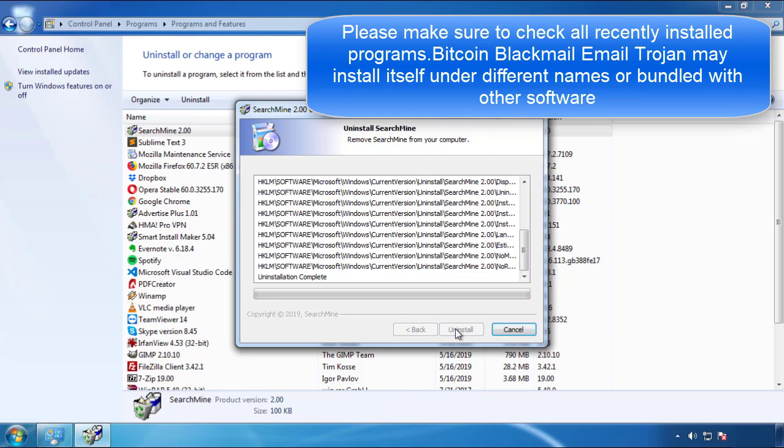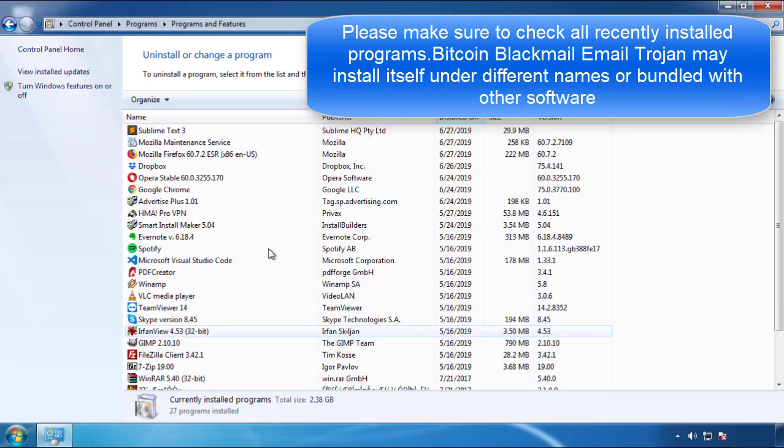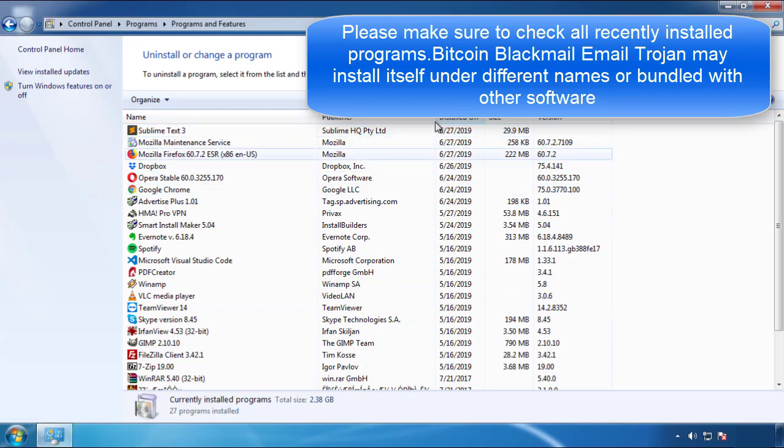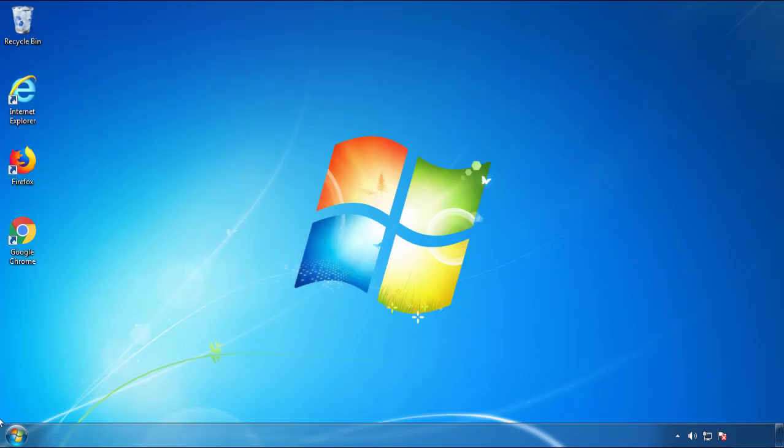But I gotta warn you, viruses have gotten smarter with time, so now you may even encounter some that provide a backdate or are installed under different names. So definitely look around and uninstall everything you don't remember adding.